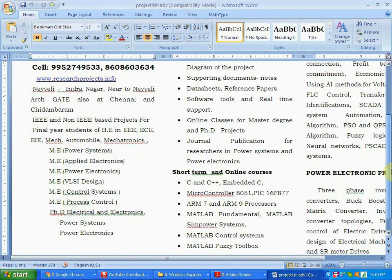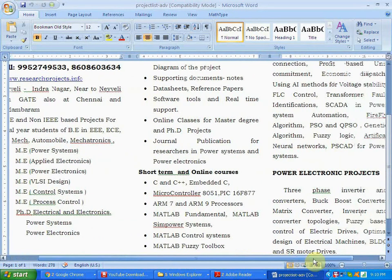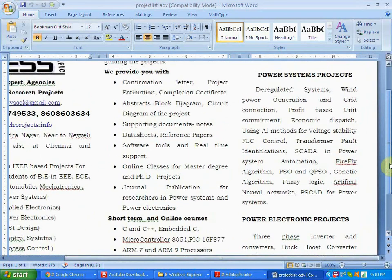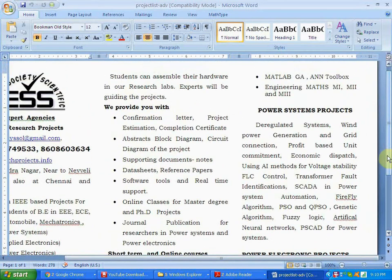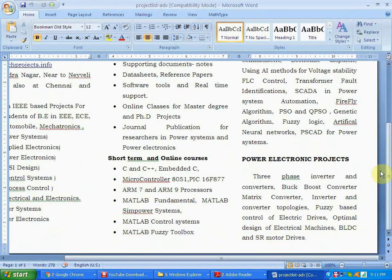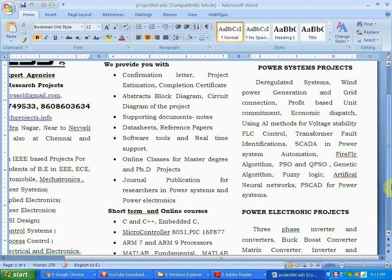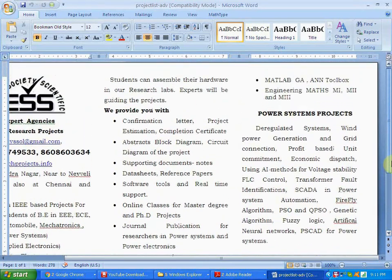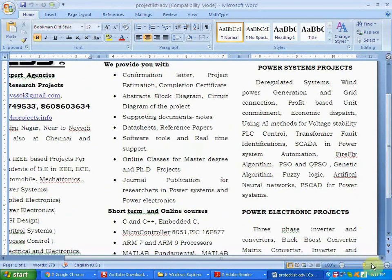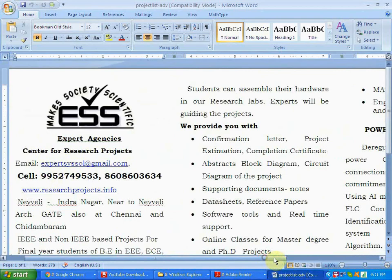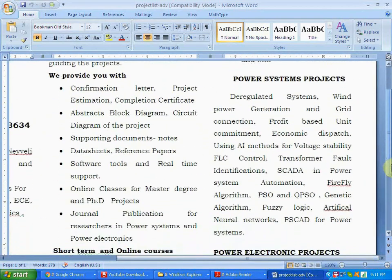Students interested in taking projects in these areas can contact us through mail at our email ID: expertsyssol@gmail.com. You can also contact us through WhatsApp at the number +91 99527 49533. You can visit our website for further information at www.researchprojects.info.